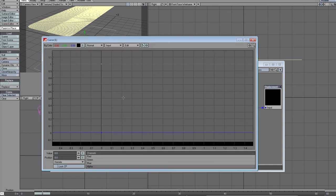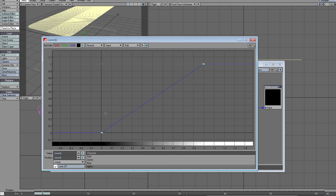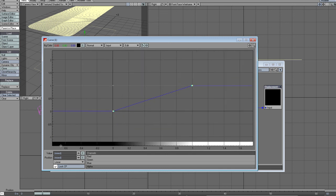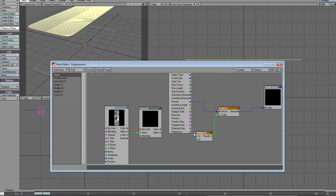So put the color here, bring up the curve node, and add a new key with the value of one and position of one. Select both keys and set them to linear. Now my image is from zero to one, but I want it to go from minus one to one. So black pixels will displace the mesh on minus one, 50% gray pixels will have no effect, and white pixels will displace the mesh on one meter. Now all set.